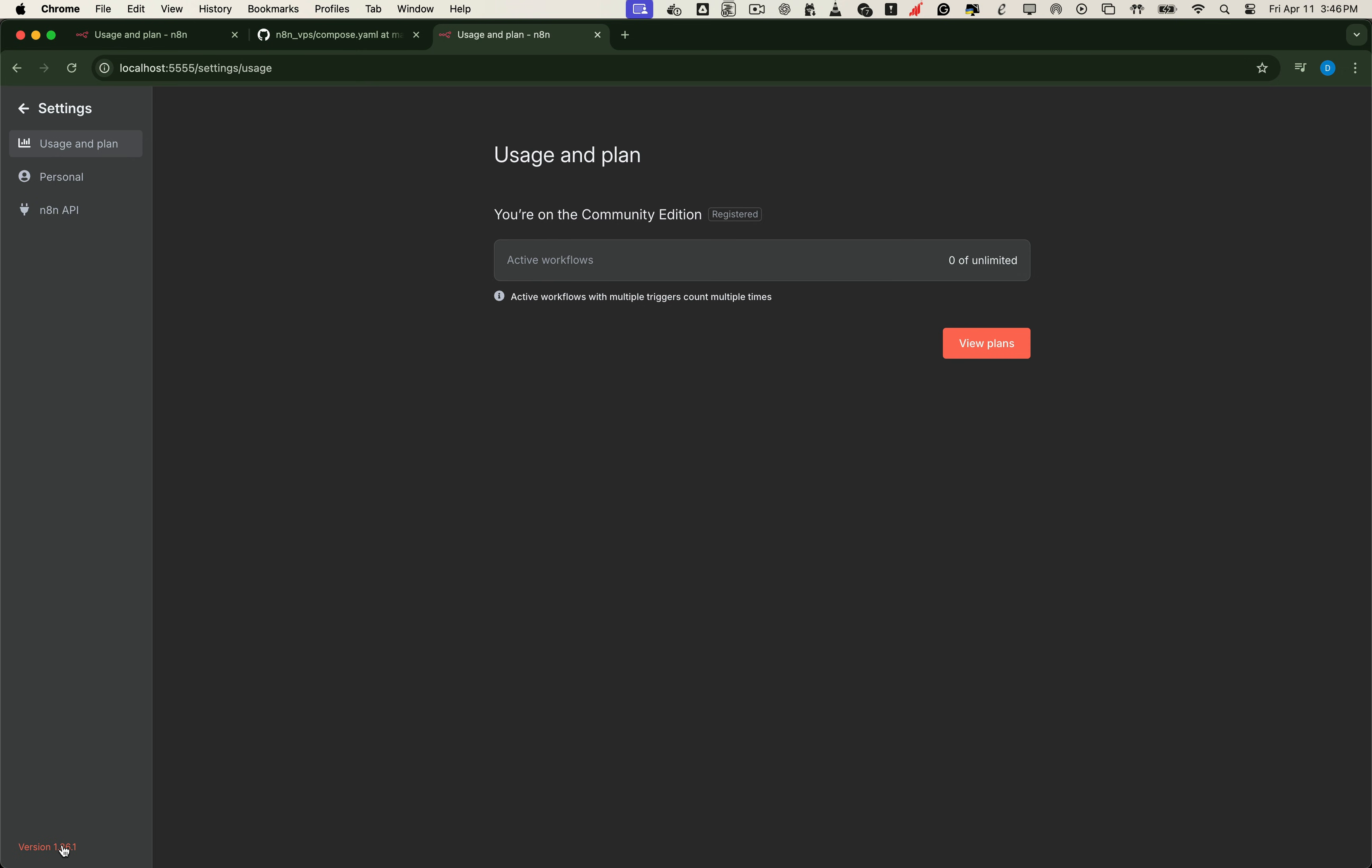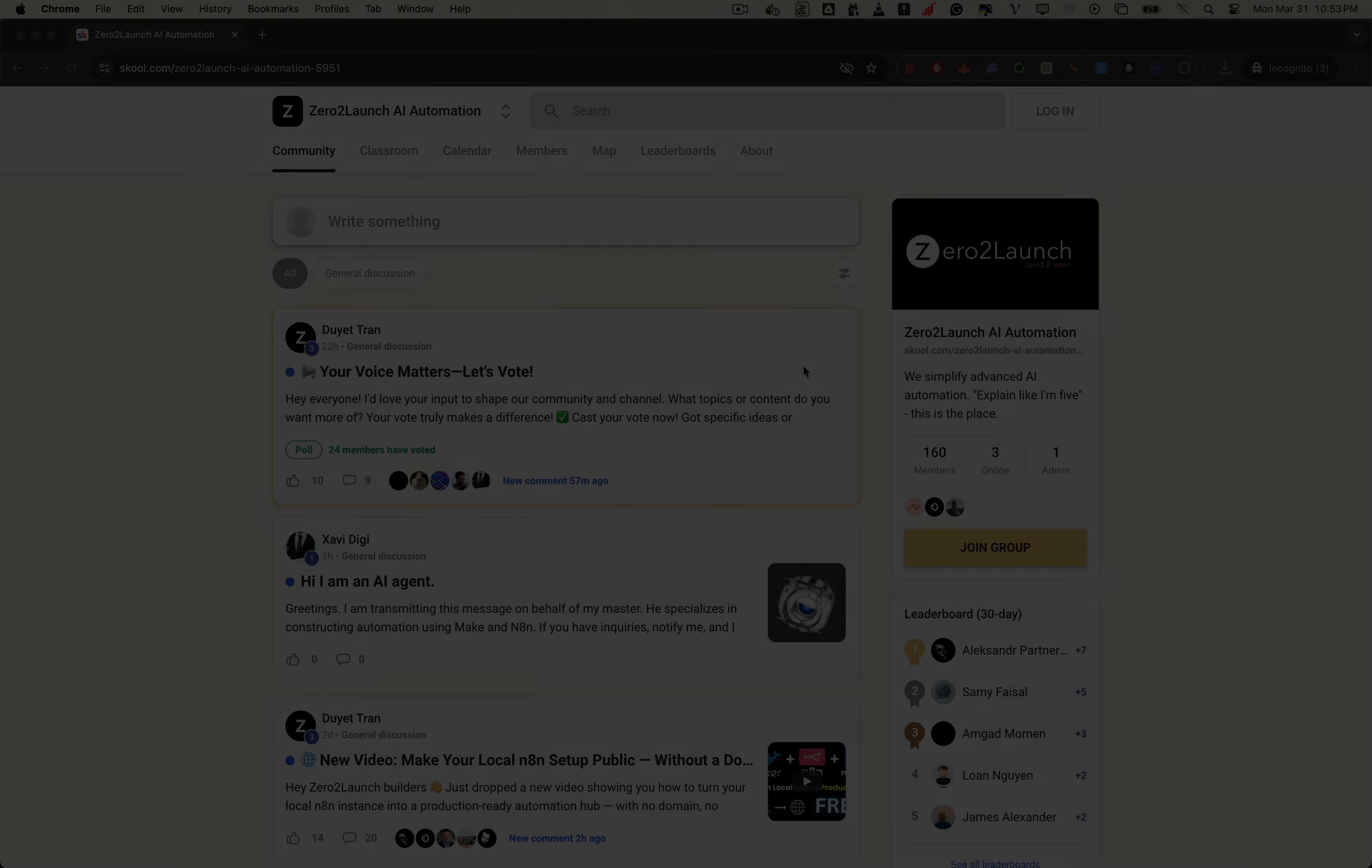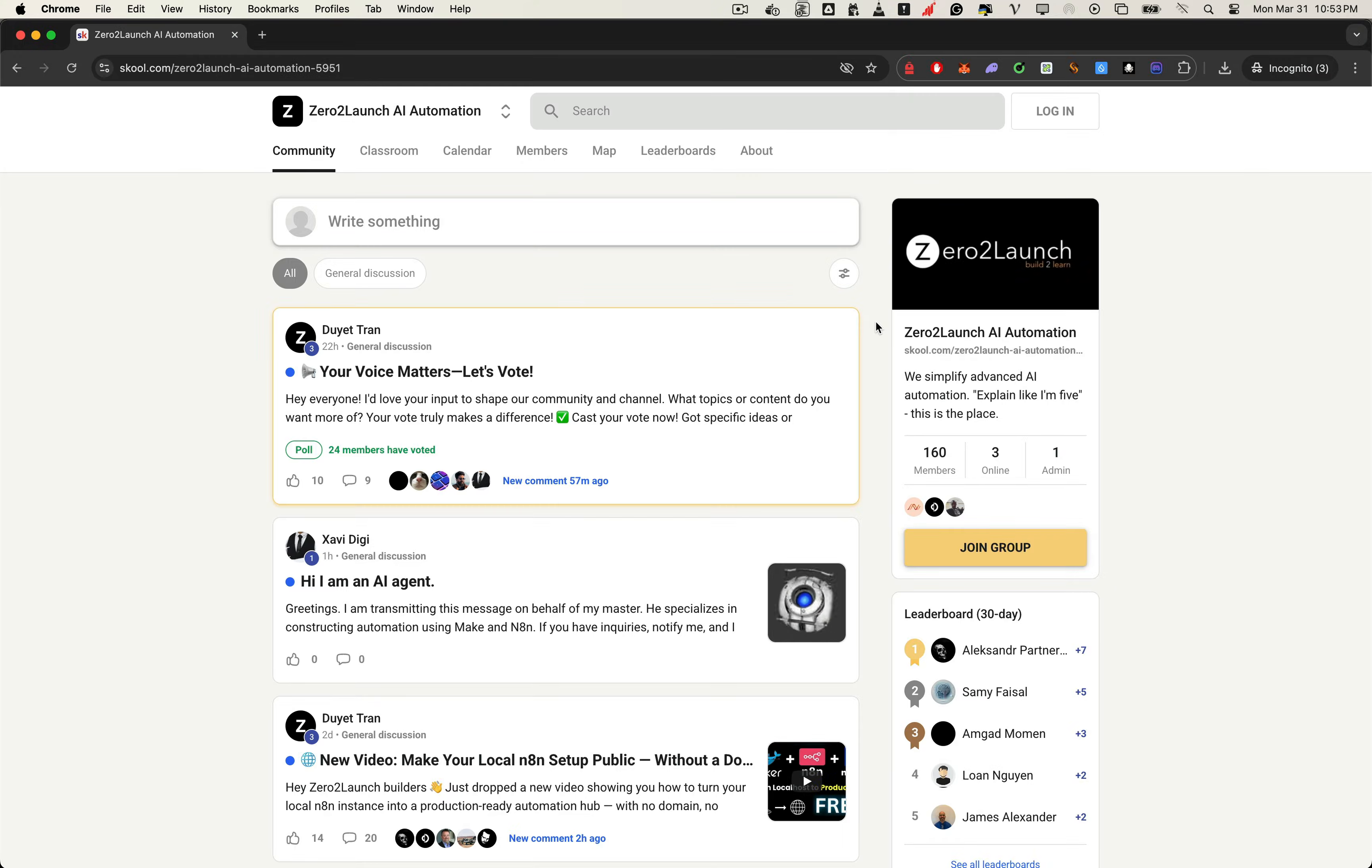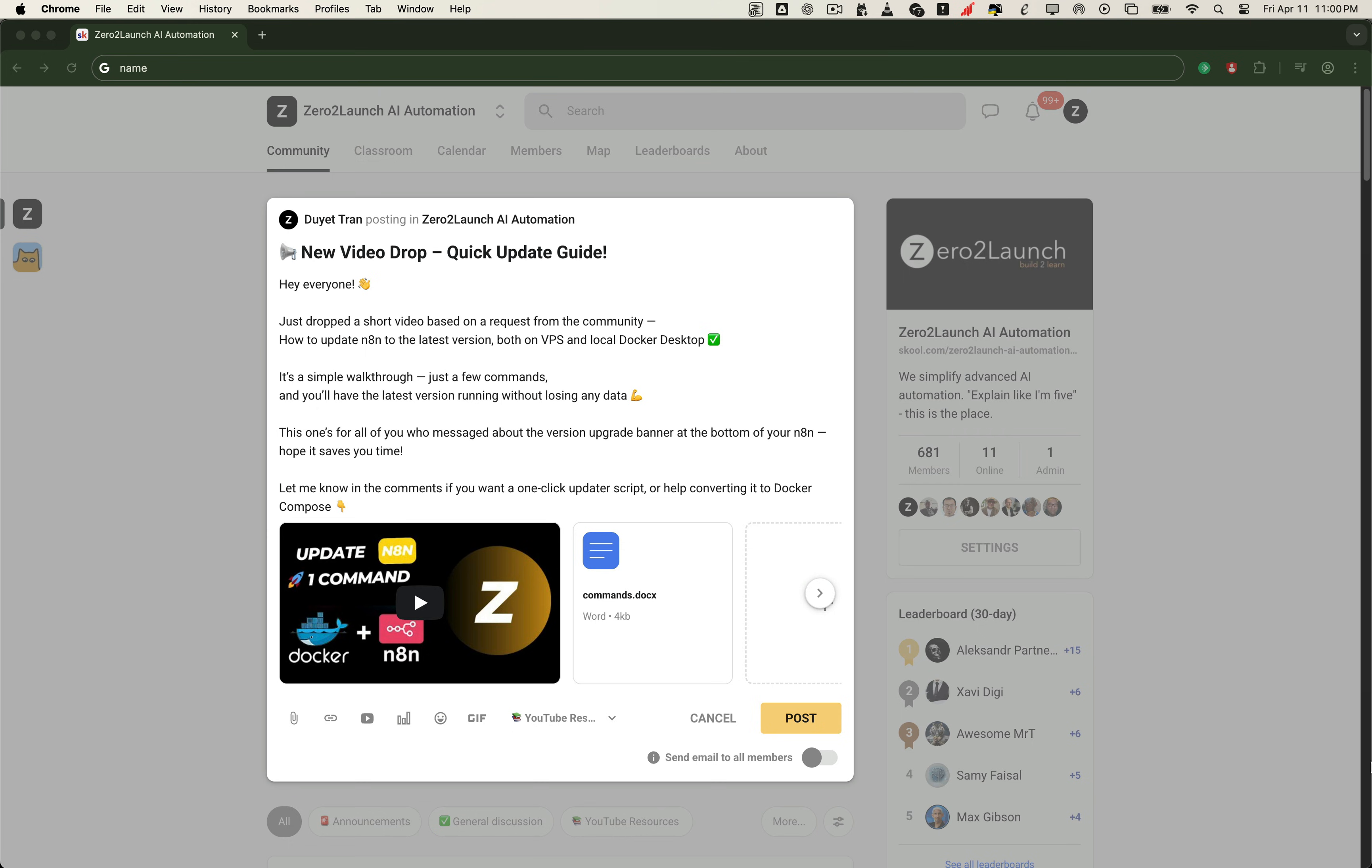And don't forget, all the resources, scripts, and help are waiting for you in the Zero2Launch community on School. Join for free and start building with us. Until next time, build smart, automate better, and I'll see you in the next one.